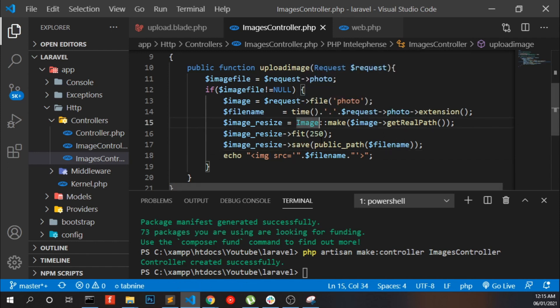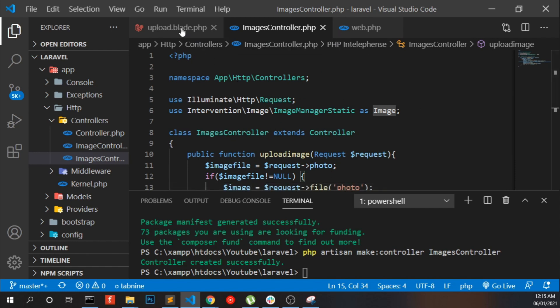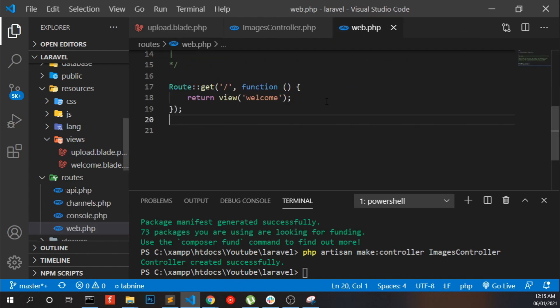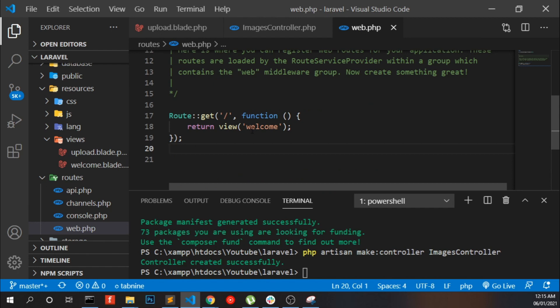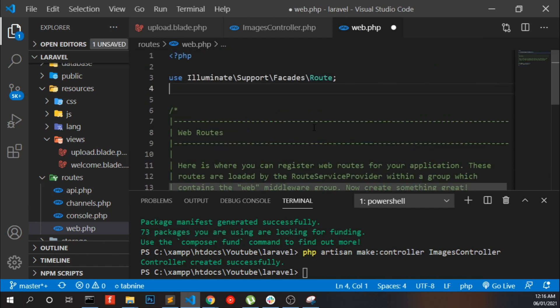That's nice. Now we need a form to upload the image. Here I have the form, and going to our routes. This is the welcome route. In Laravel 8, we have to define our controller in the route.